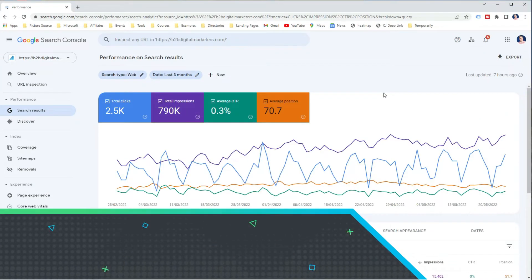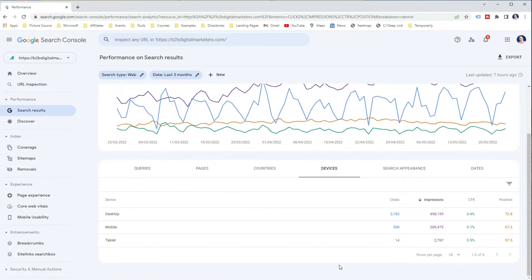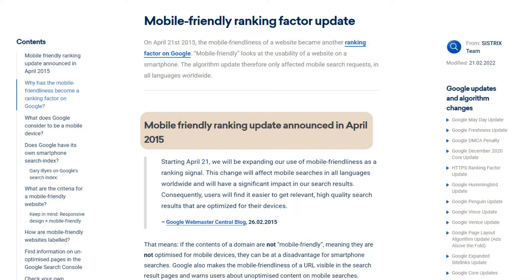The Devices report is another very important report to understand on what devices your target audience is searching for your website. This is especially useful so you know if you should design your website mostly for mobile or desktop searches. For example, in commercial spaces like fashion, kitchen, or cooking, mobile searches can generate more than 90% of your clicks and impressions. Thus you should prioritize your mobile version. Mobile-friendly websites became a ranking factor a long time ago, so you should optimize your website for mobile regardless.